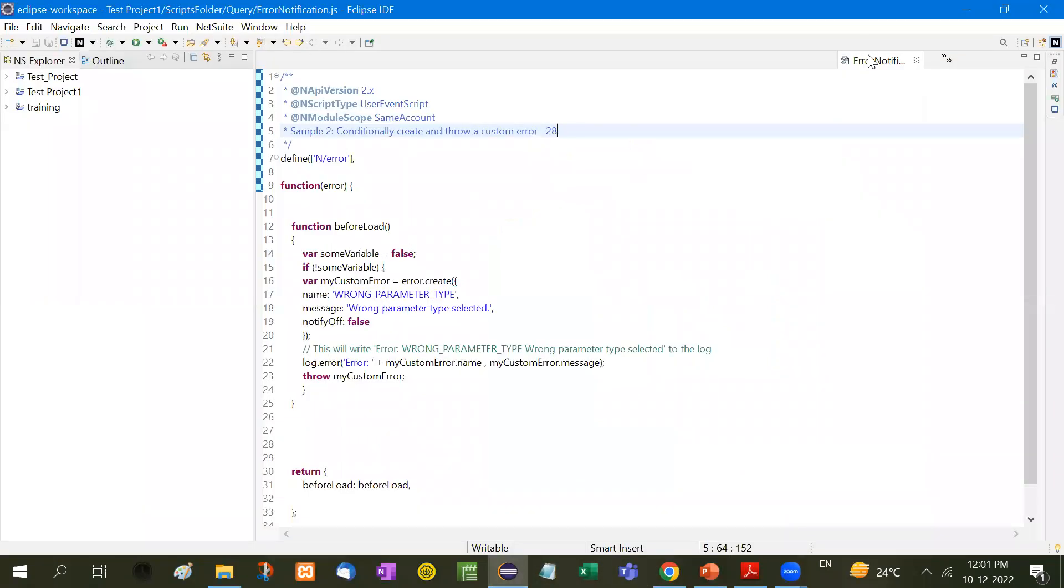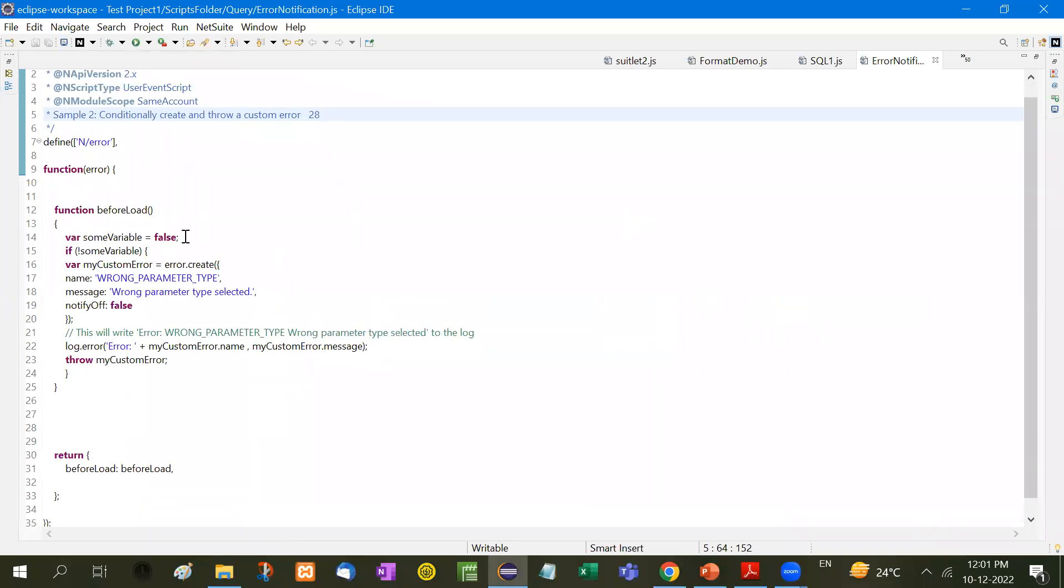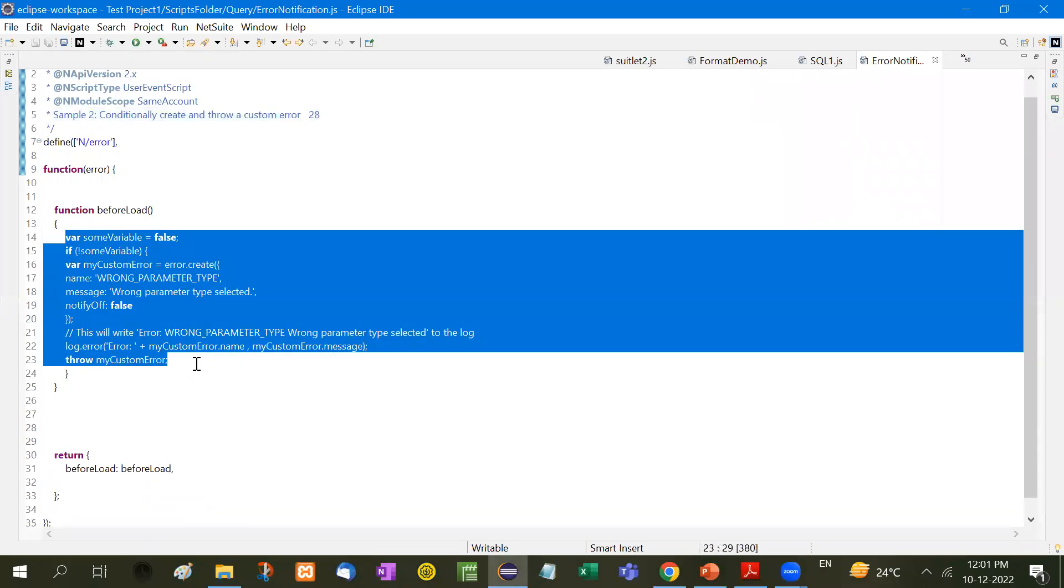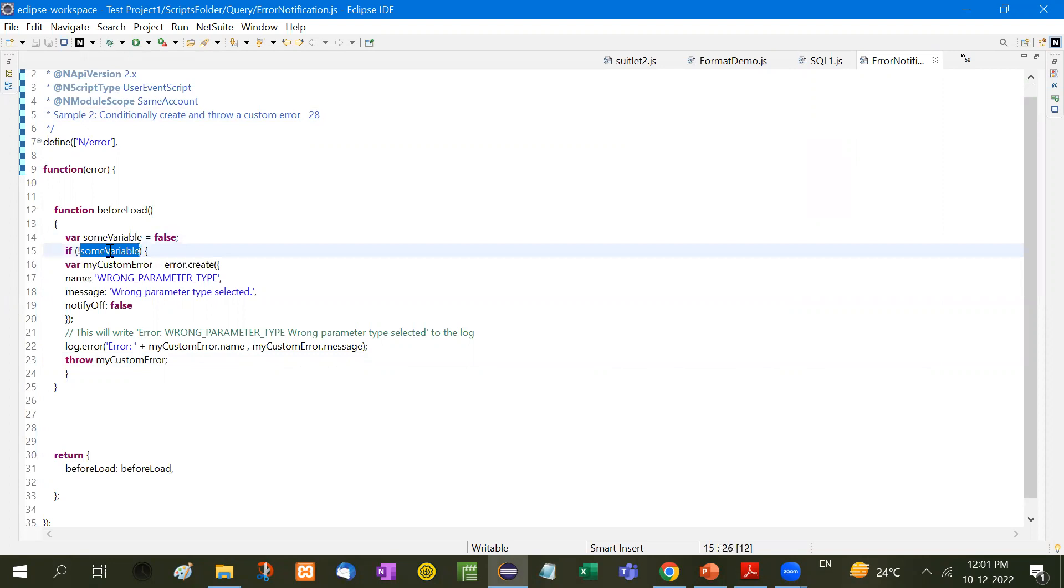Here it is. See here, the function right now I have added this in the before load. Now see, some variable equals false. If there is no some variable, if we have not received any value and the user has submitted that form.